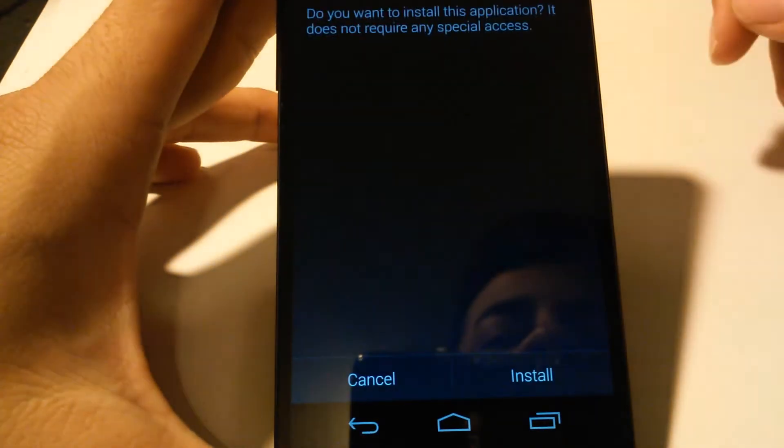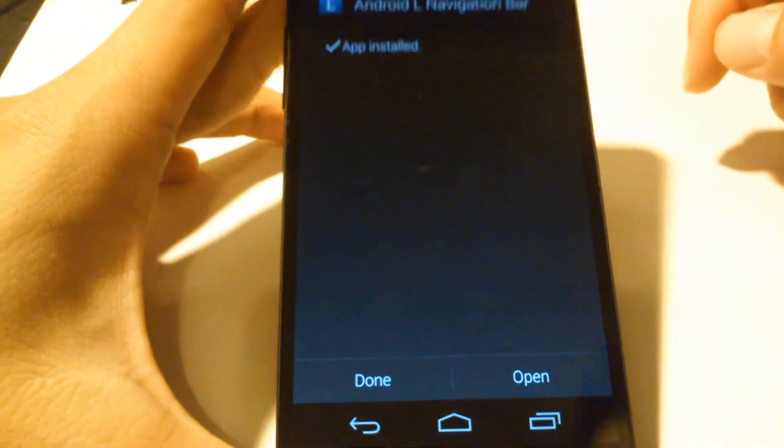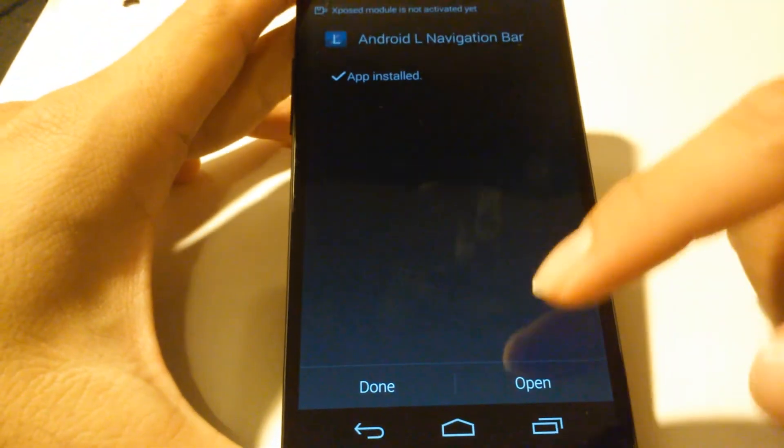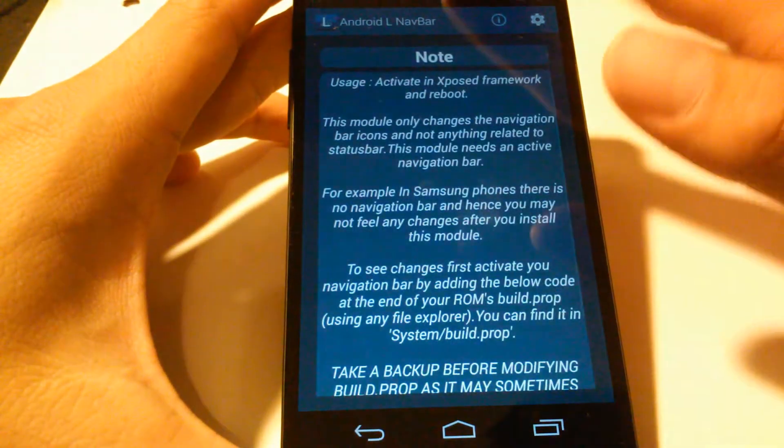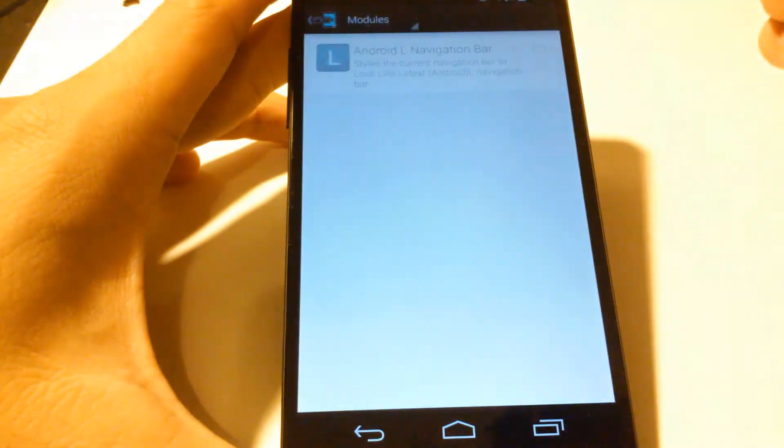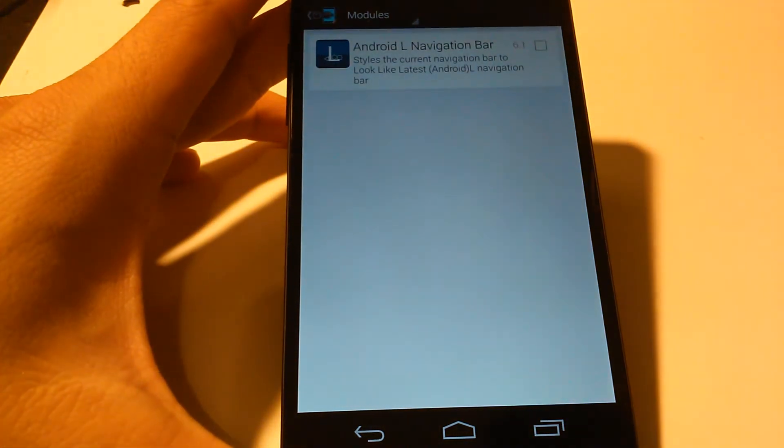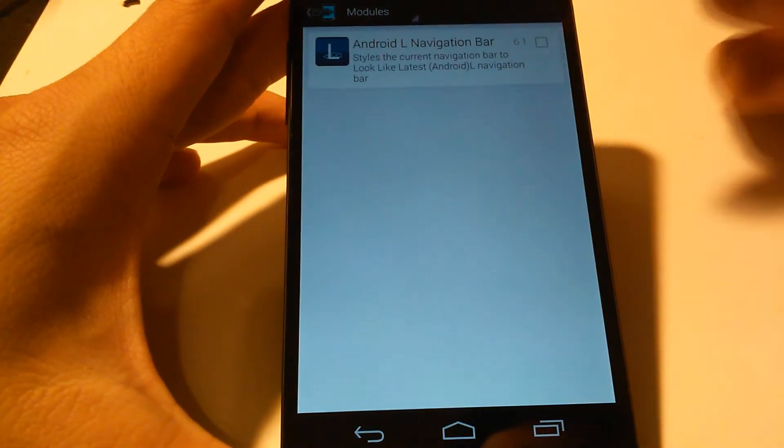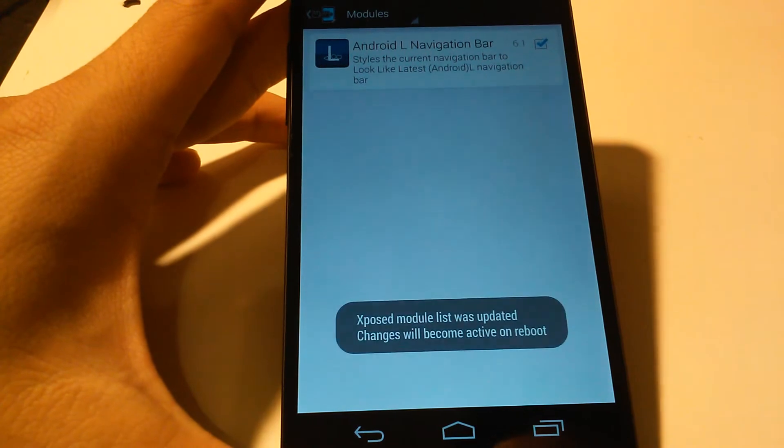Once it has installed, open it. Actually, before opening it, you're going to get a notification saying that you need to activate this module. Go ahead and activate it, and it's going to become active upon reboot. So reboot your device.